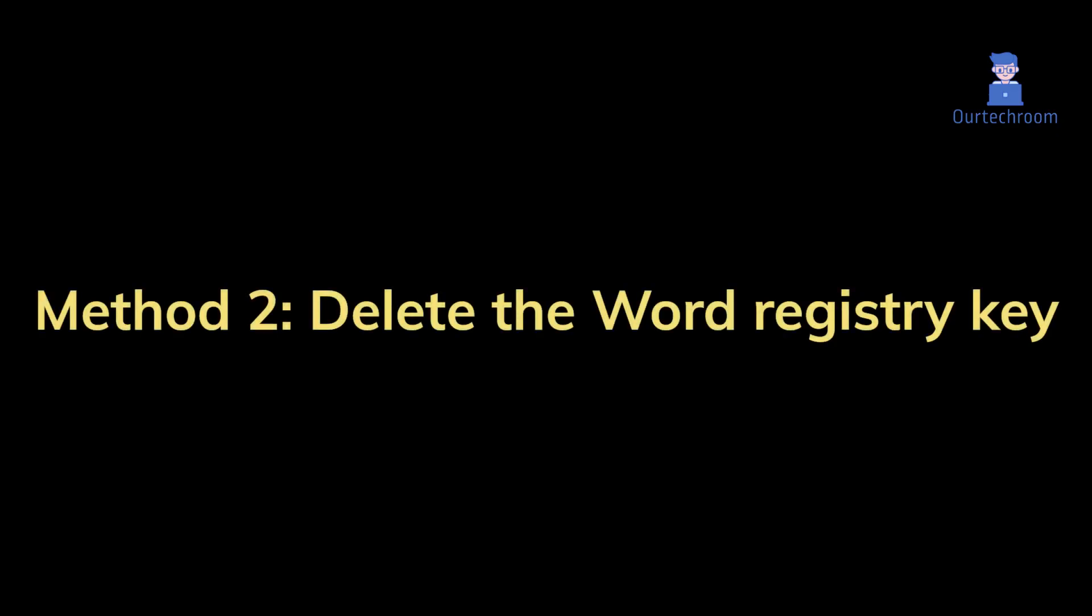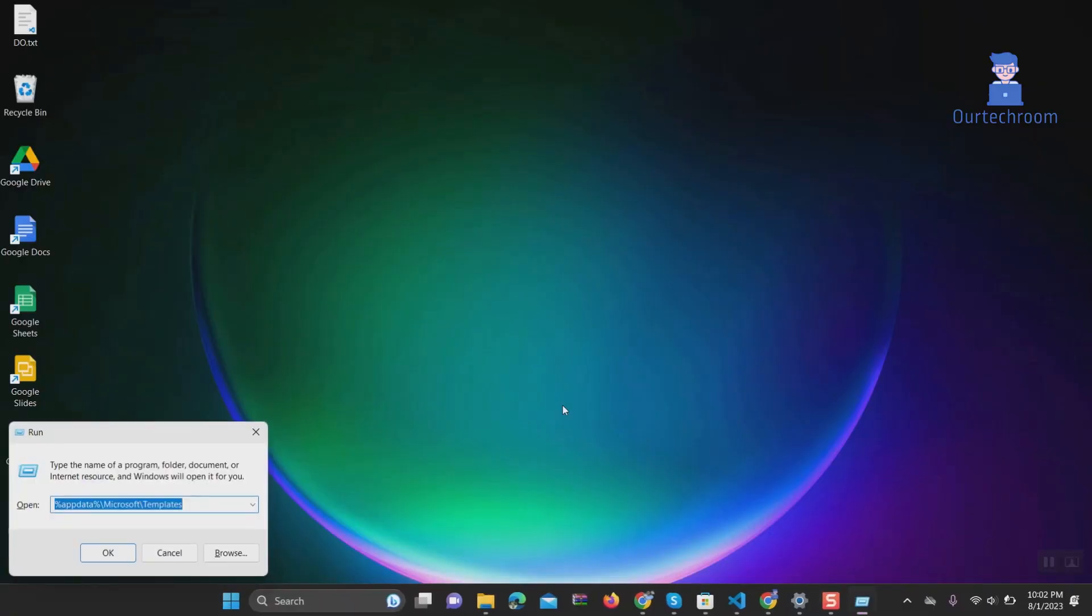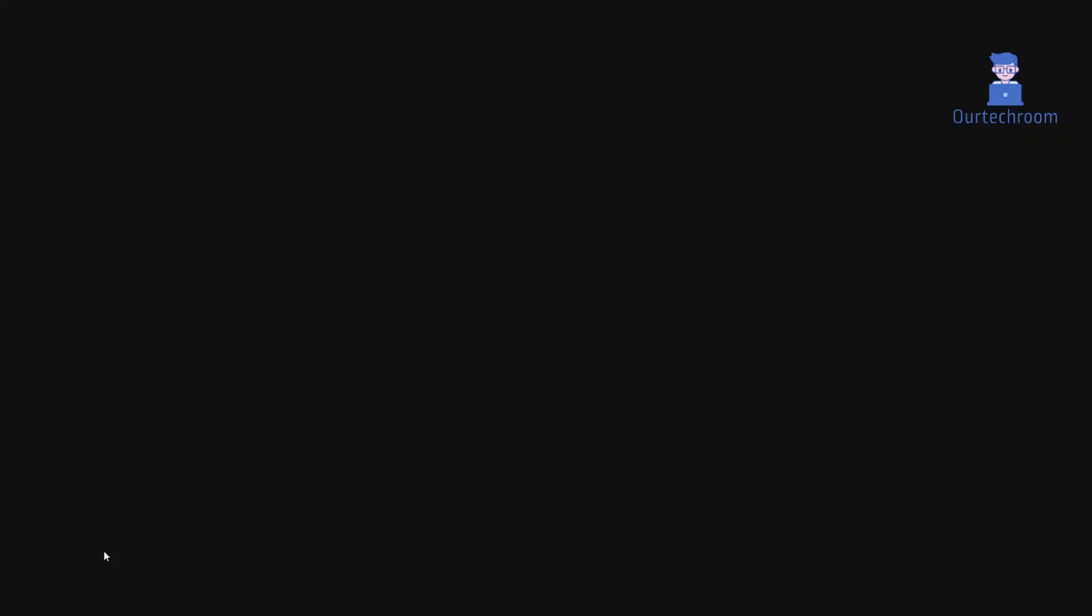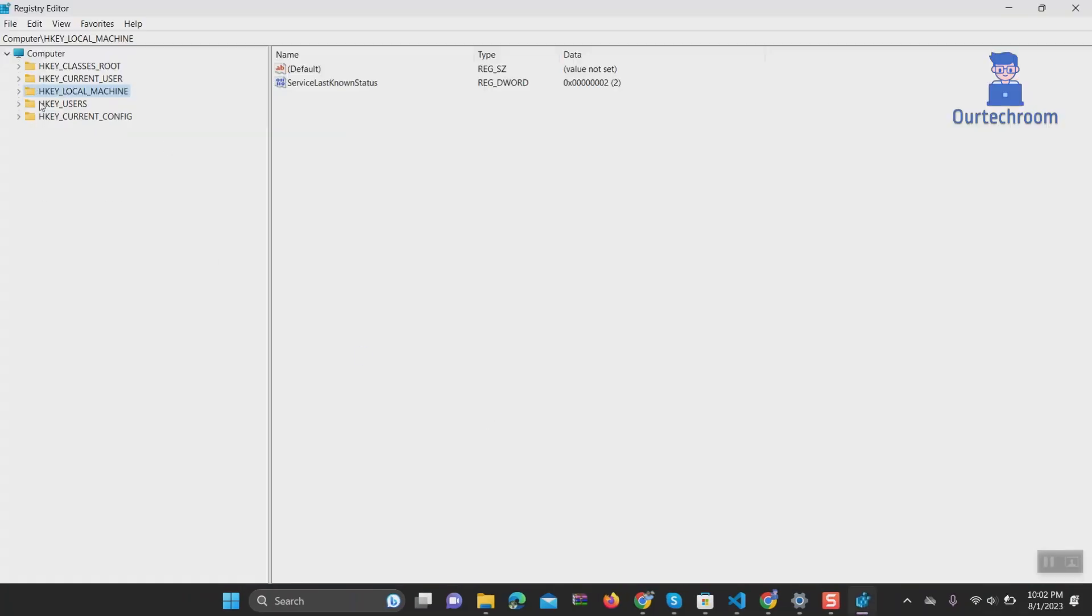Method two: delete the Word registry key. Go to Run and type regedit and click on OK button. If you get any pop-up, then click on Yes. Then expand HKEY_CURRENT_USER.